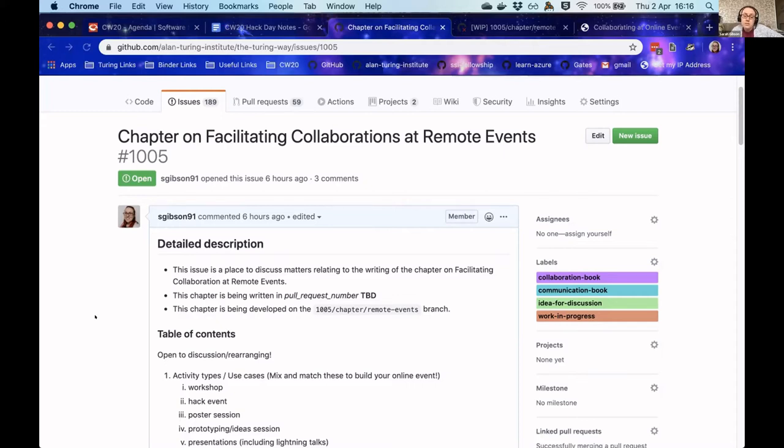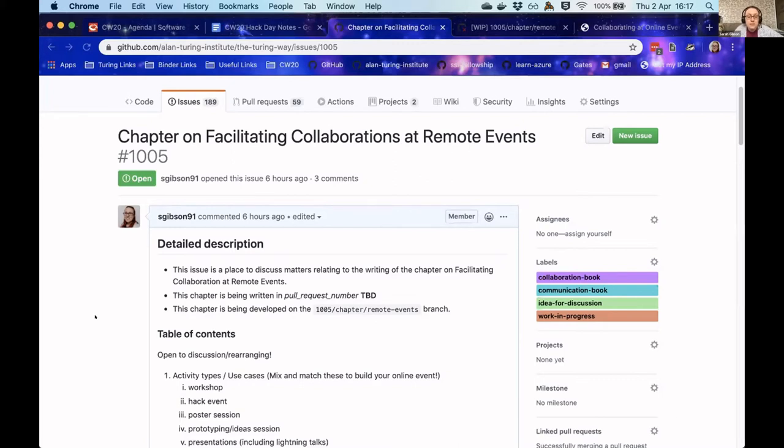So this sub-team of the mega Turingware team, it was myself, Joanna Leng, Francis Cooper and Stefan Druska. This came out of one of the idea generation discussions yesterday.